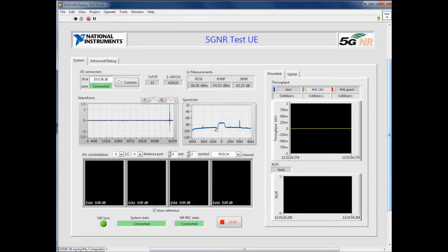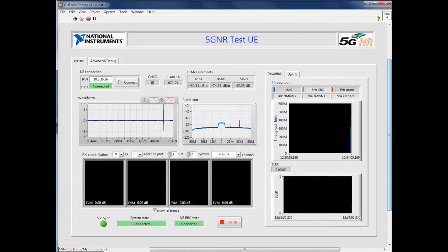In 5G NSA mode, the LTE anchor is established first. Then the UE makes a 5G addition request, and after the configuration in RACH, we're connected to the 5G NR gNodeB. We can see the bandwidth connected to it, as well as the cell ID.